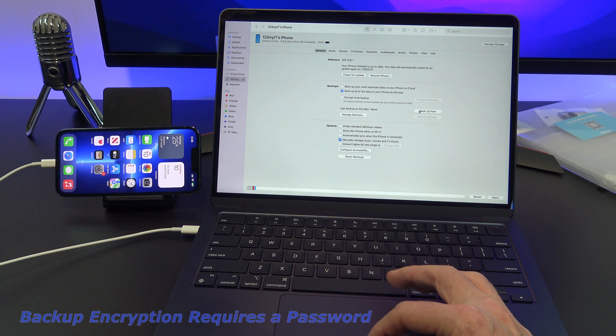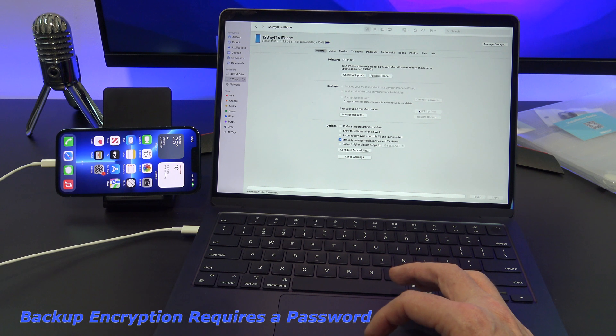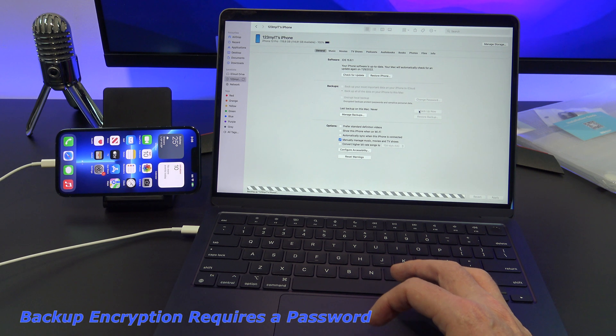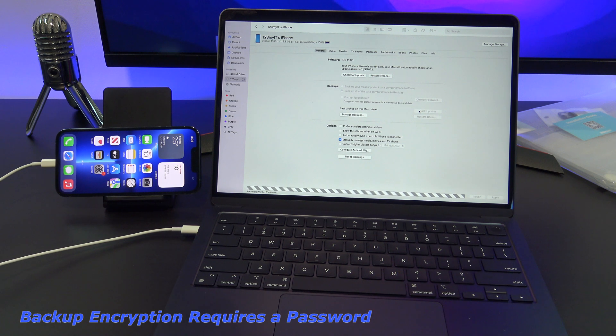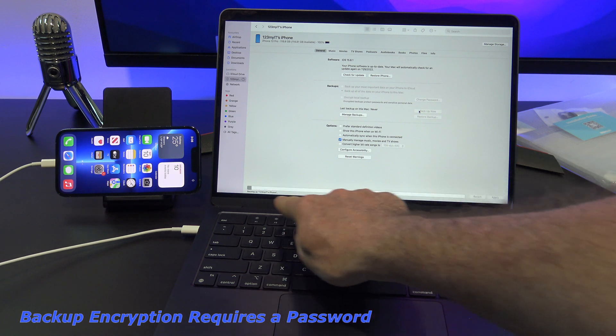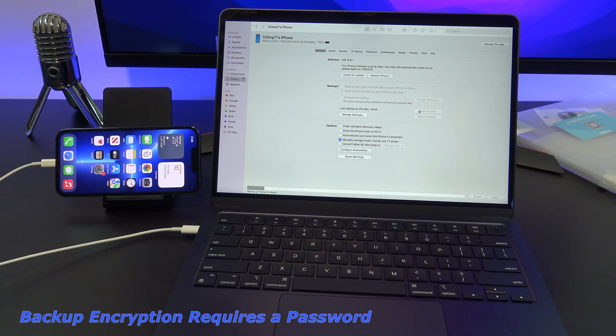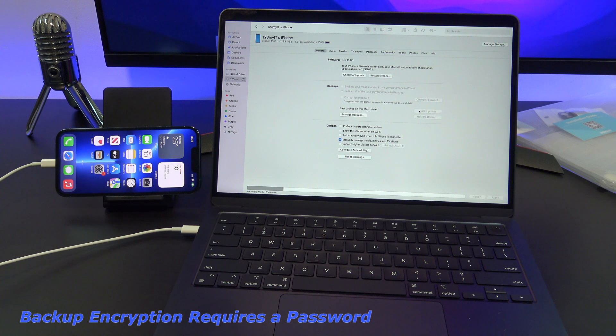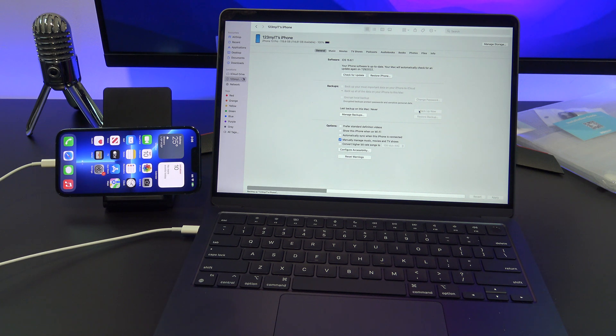You have the option to encrypt the backups so that no one can access them and clone your iPhone. But this will require a password and if you forget that password, you won't be able to do the backup restore. So in this example, I won't do the encrypted backup.